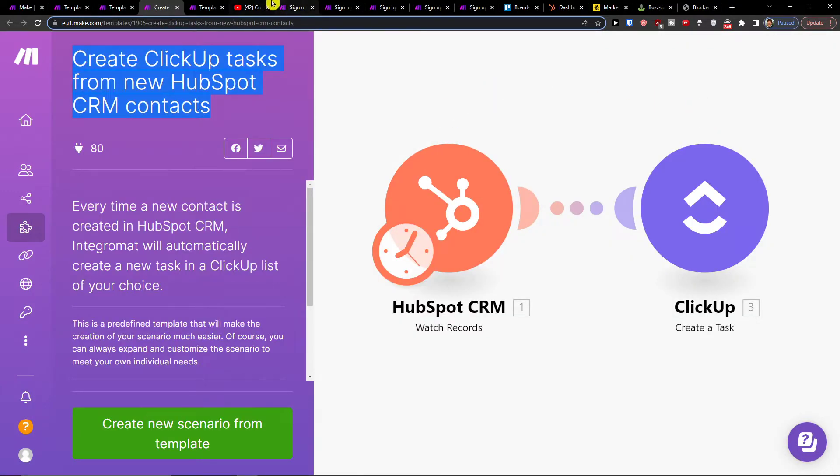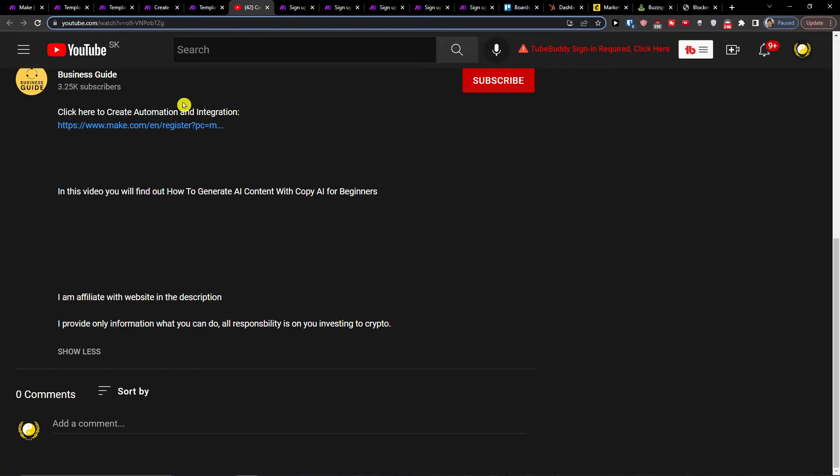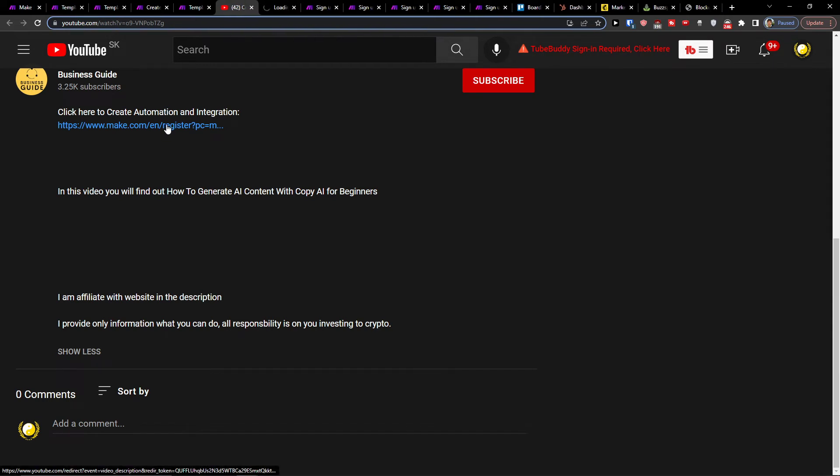The first thing you want to do is scroll down to the description and click on the link. When you do that, you'll get right here to make.com.